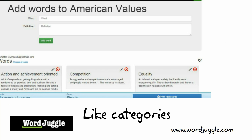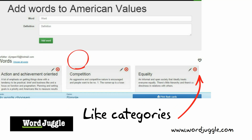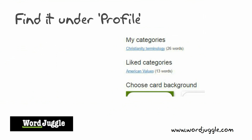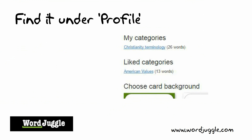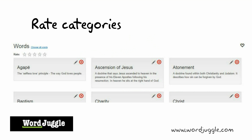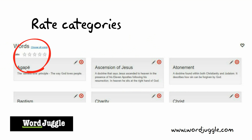You can add your favorite categories to your profile by pressing the heart that is displayed in each category. It will then appear directly under your profile next to the ones that you have created yourself. Finally, you may also rate categories here. Categories that get low scores will be deleted from the public search area.